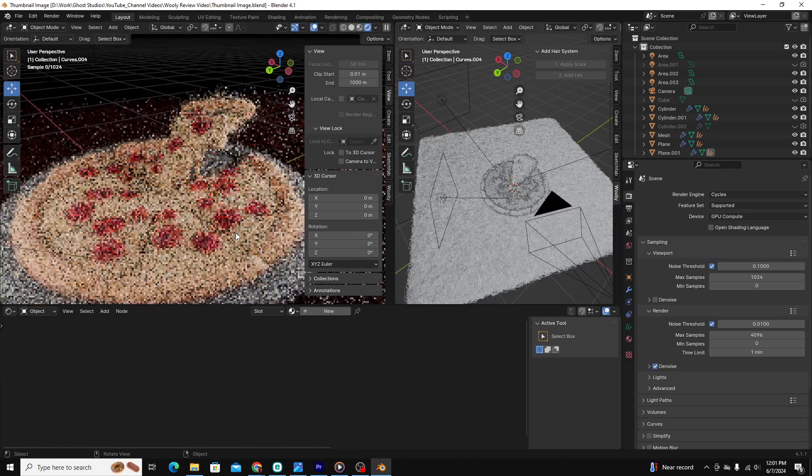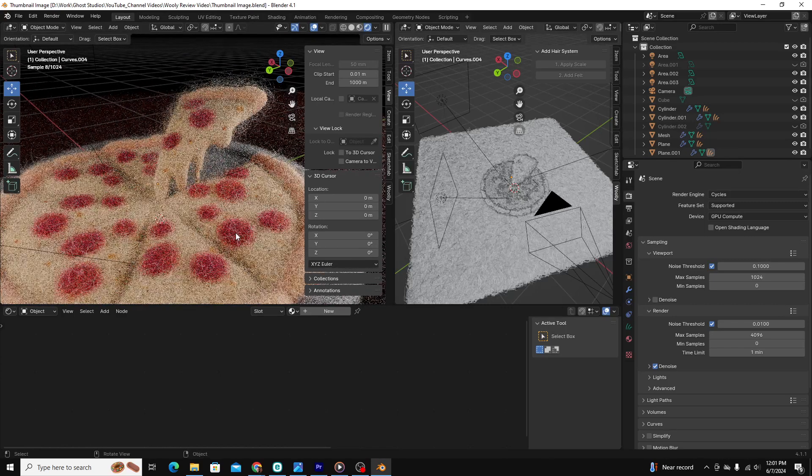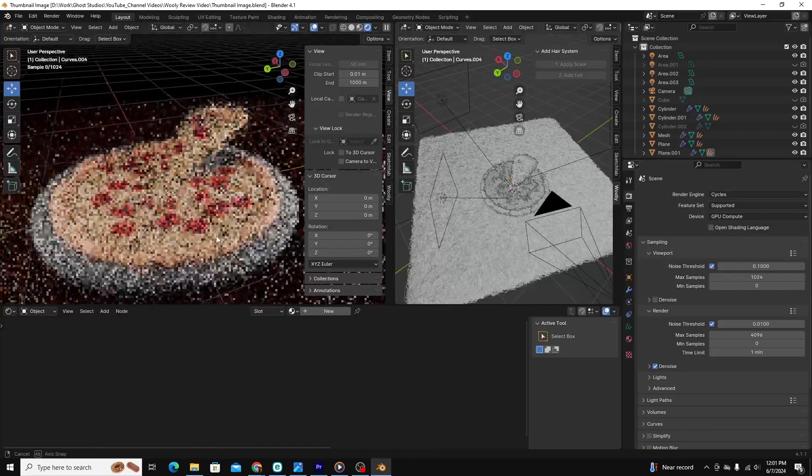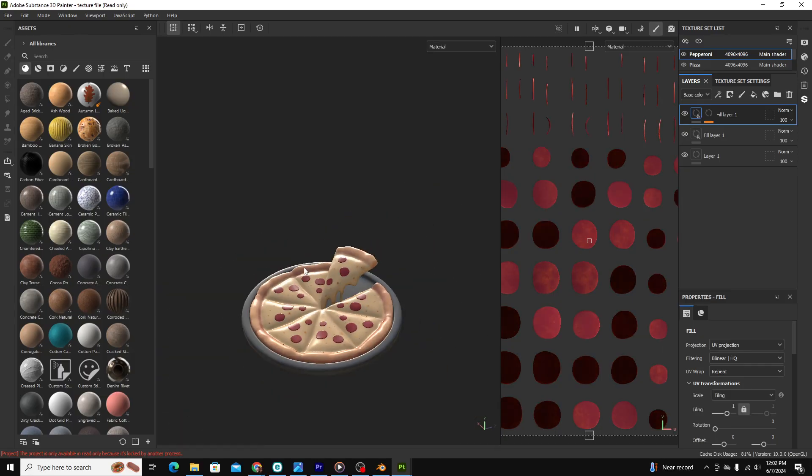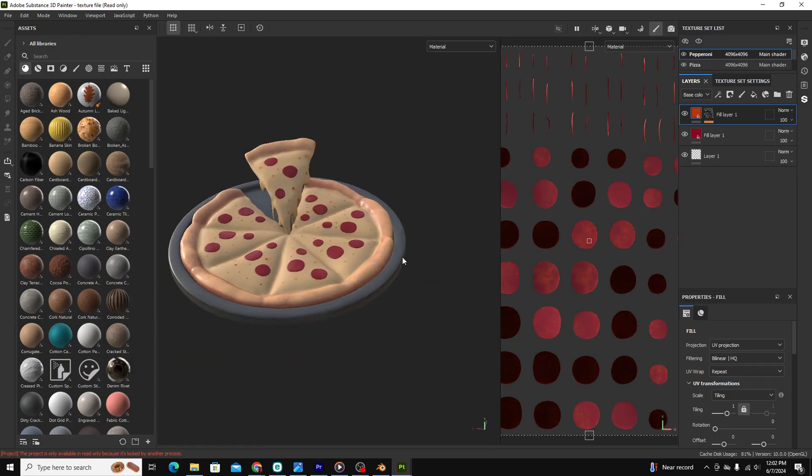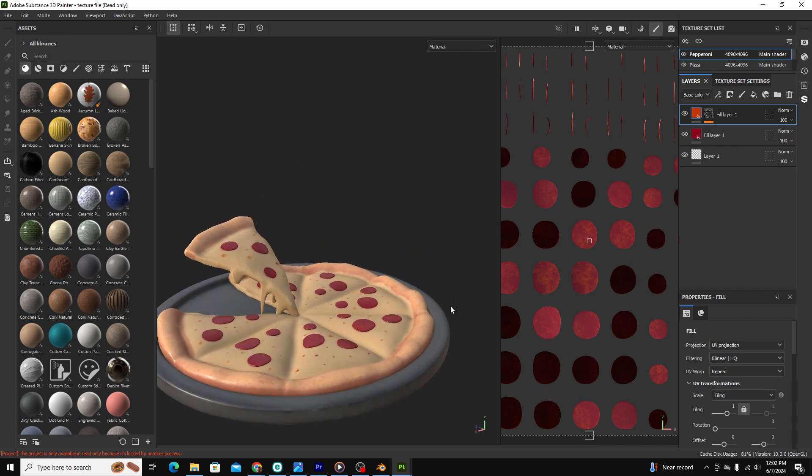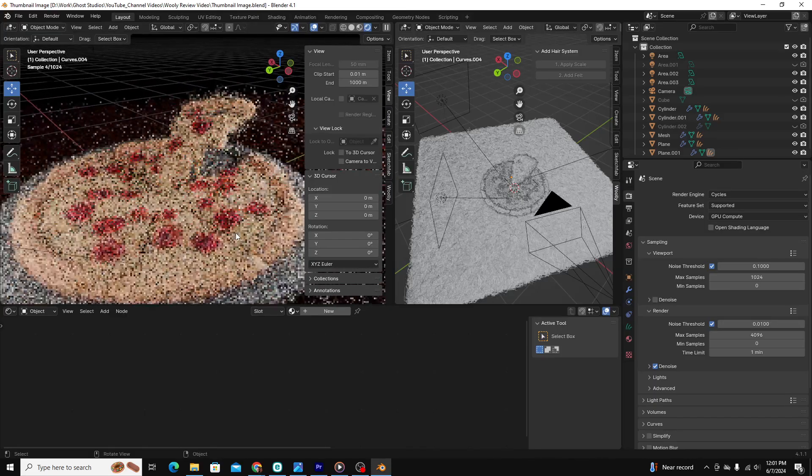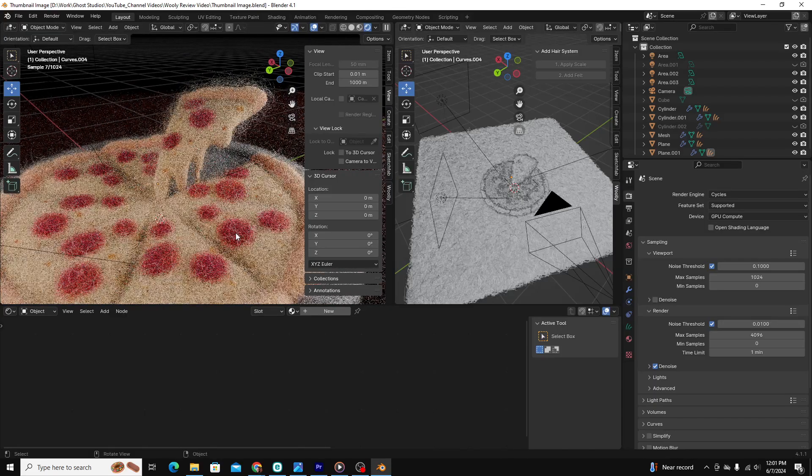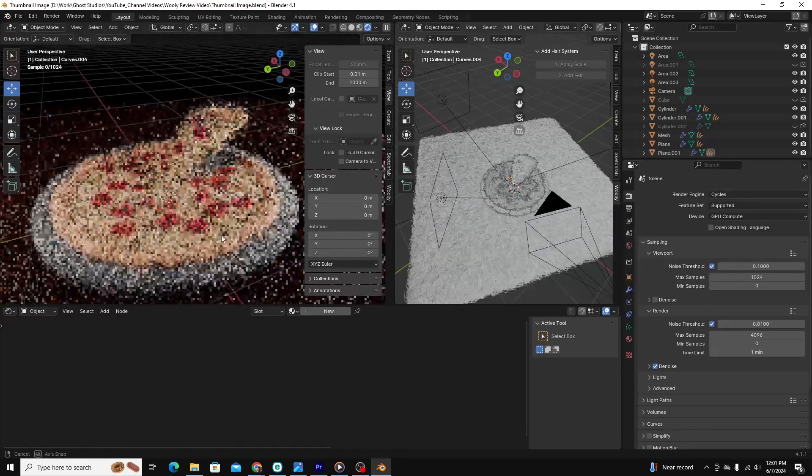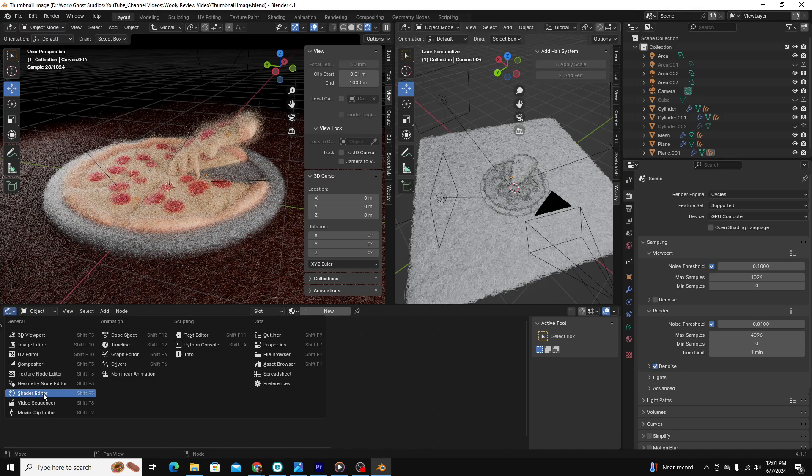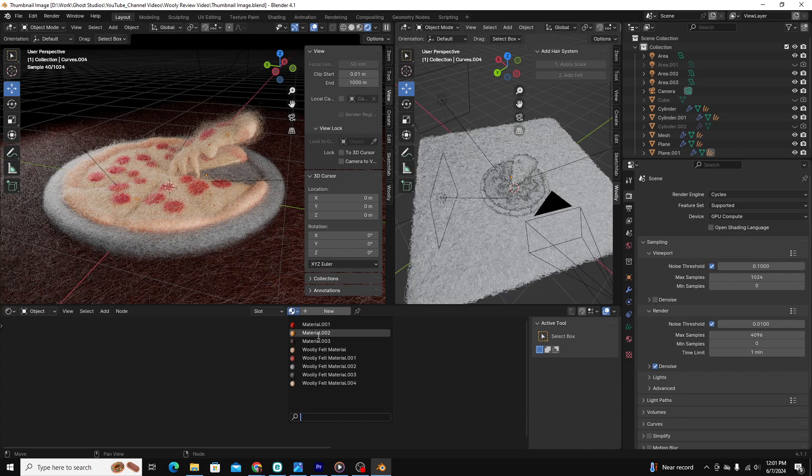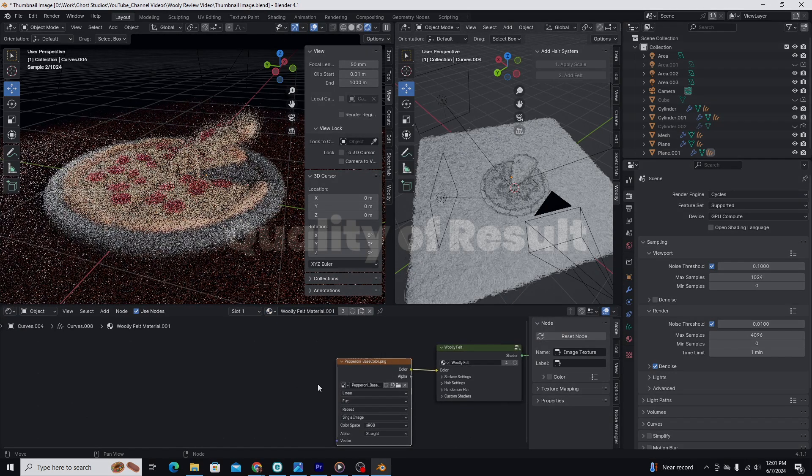Once you get the hang of all of that, it's pretty easy to replicate. For my pizza render, I painted a base color in Substance Painter, and then used that to reference the change of color for the felt so that I didn't have to go through the whole process for every color I wanted to use. Ultimately, I'd give its ease of use four out of five. It's predominantly very easy to use, but the struggle to understand the felt material system for a dumb-dumb like me knocked off that one star.